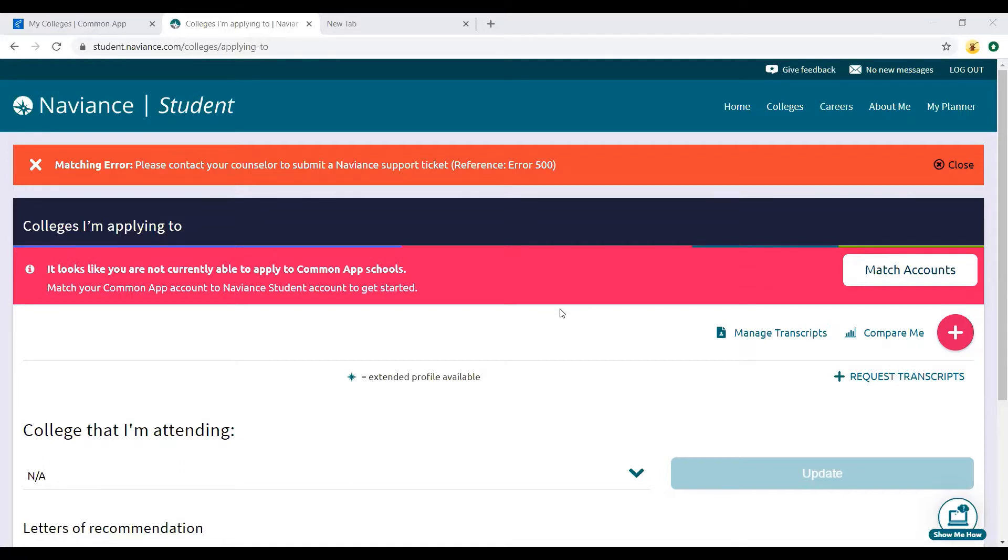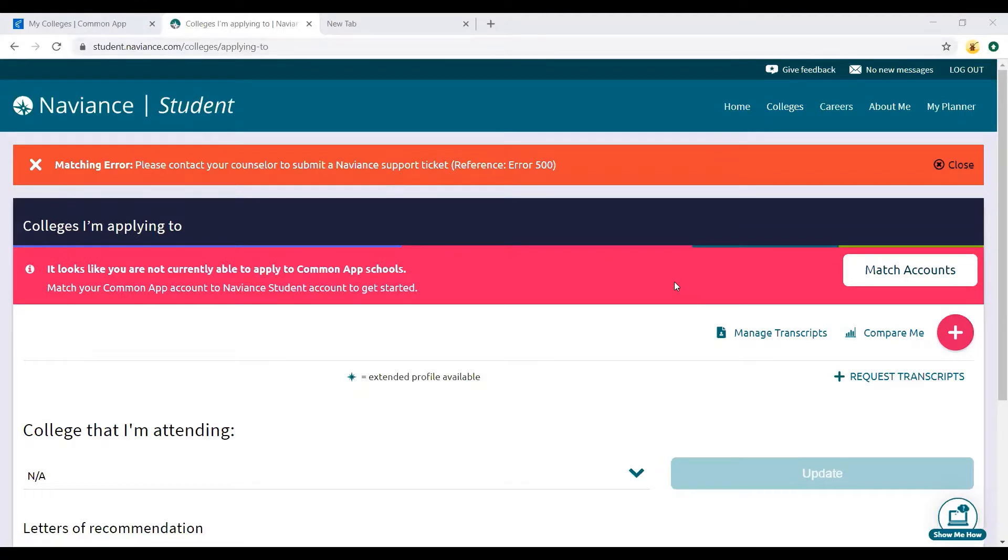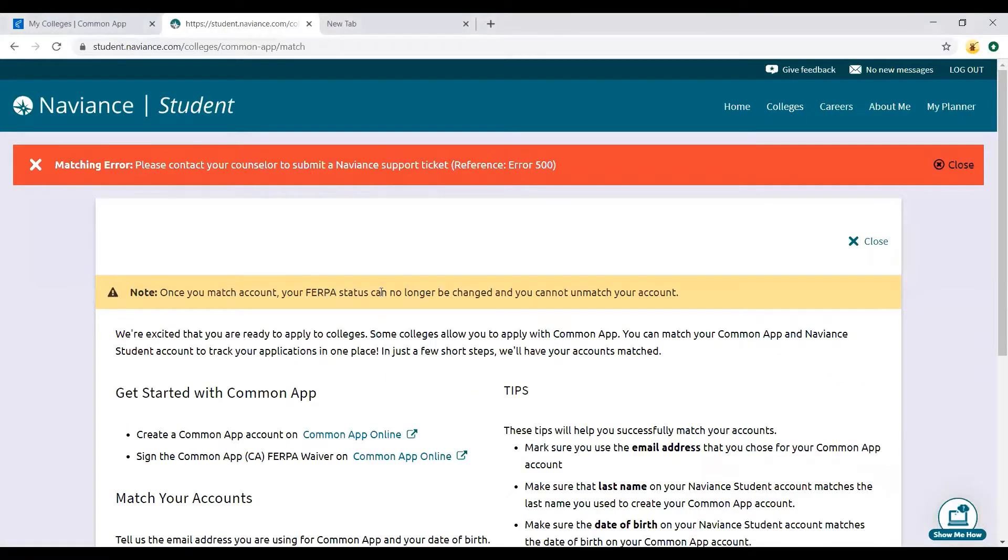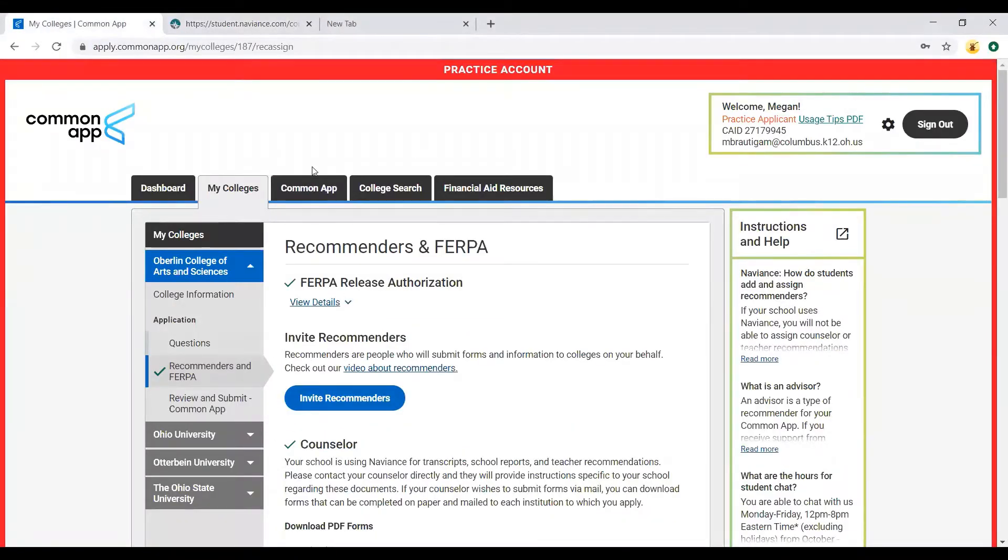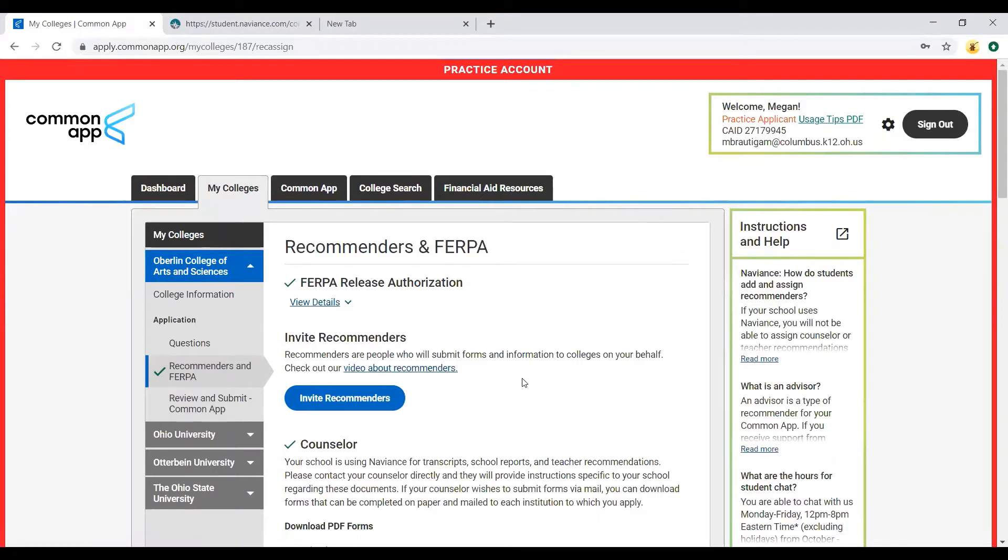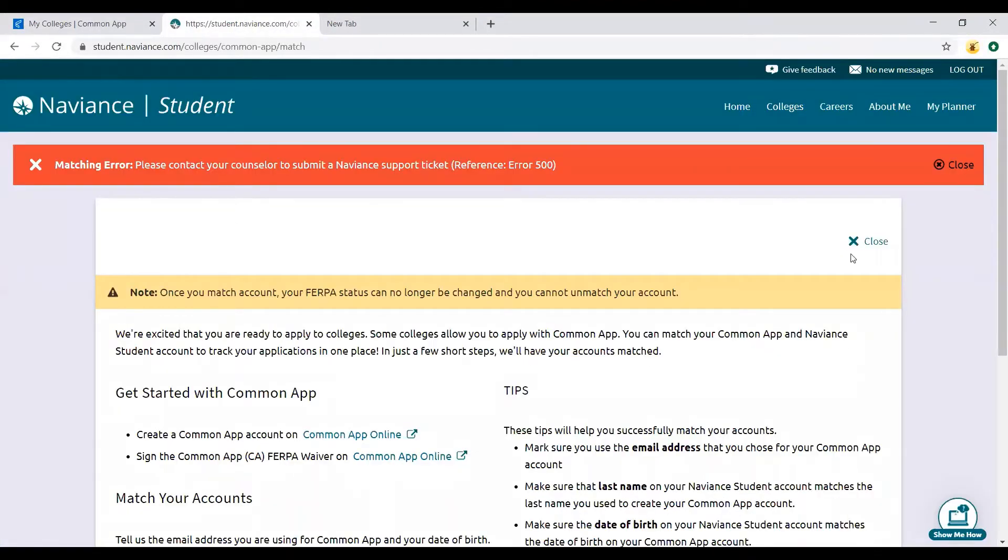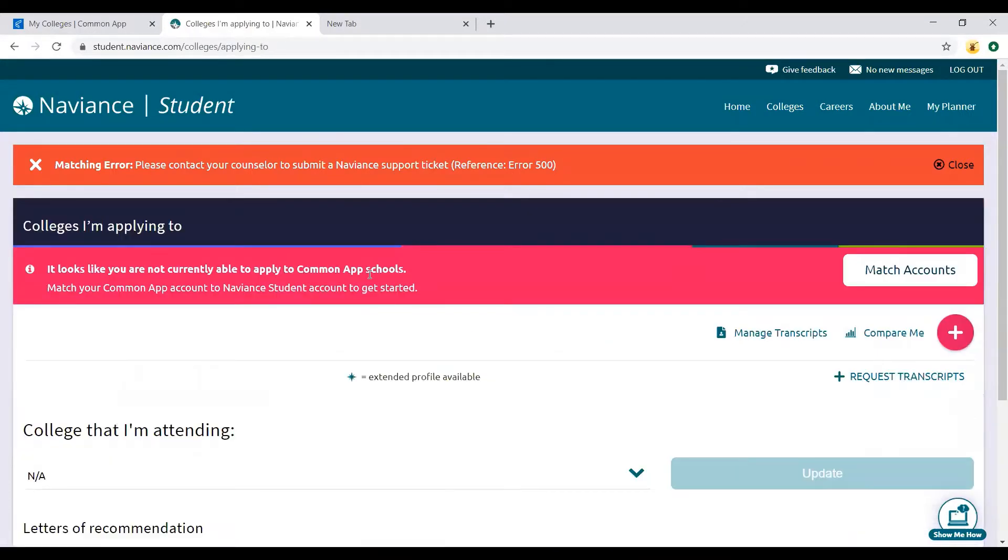I tried to make this video earlier to match a Common App, so you could see the whole process, but unfortunately Naviance will not connect to my Common App practice account. That's why you still see this match accounts flag here. If you were doing Common App, the first step would be to do match accounts. After you do the FERPA waiver, which is right here in Common App under Colleges, Recommenders and FERPA, I'll try and post a video about that showing you the entire process.